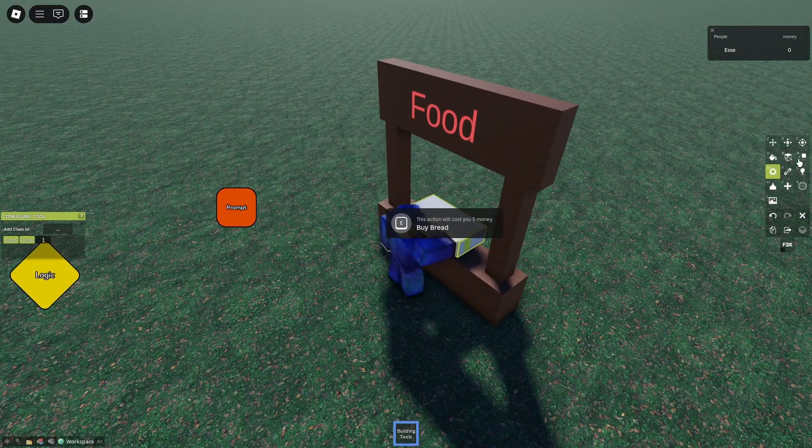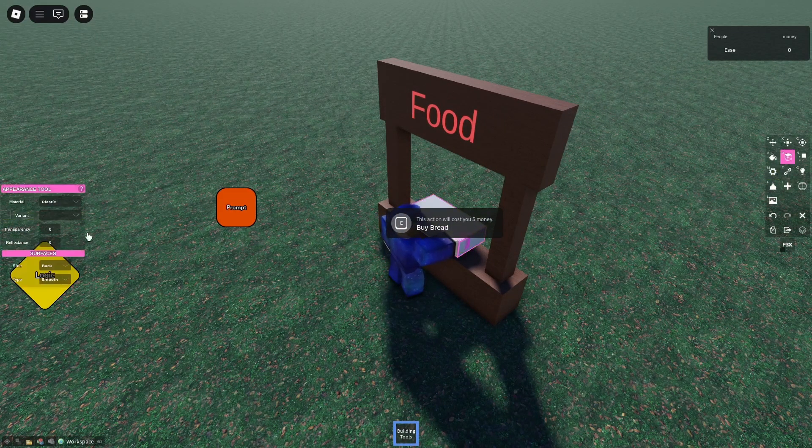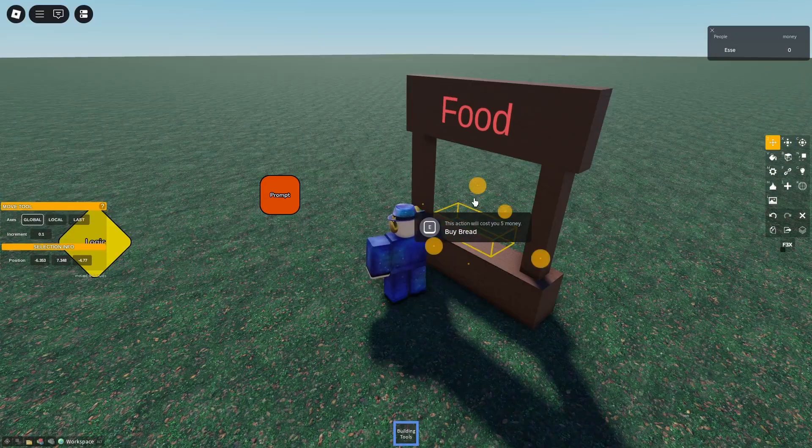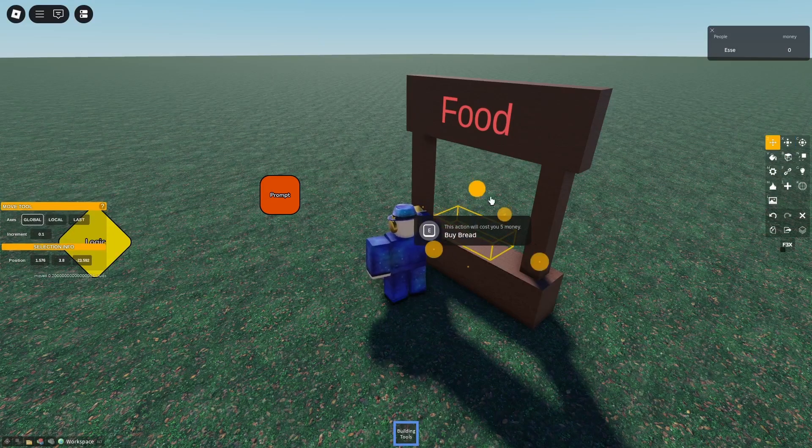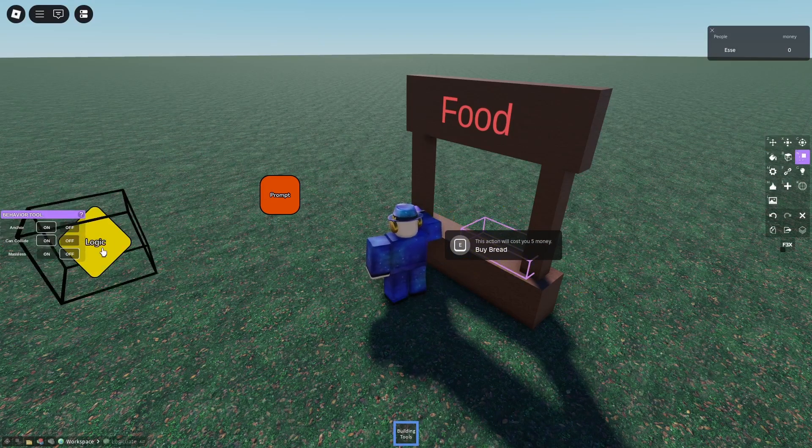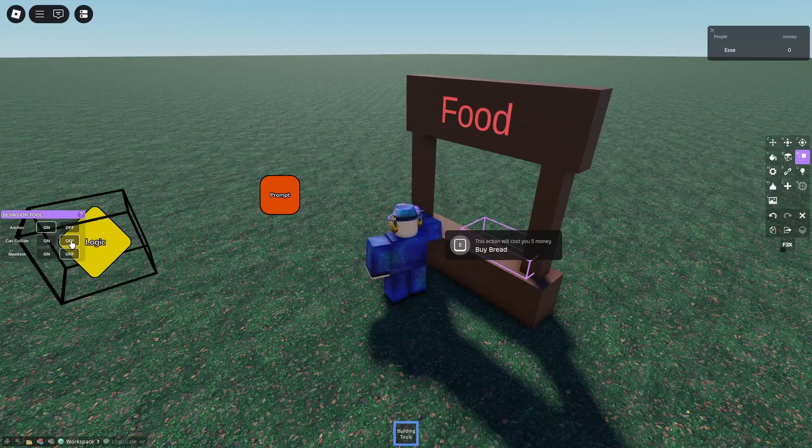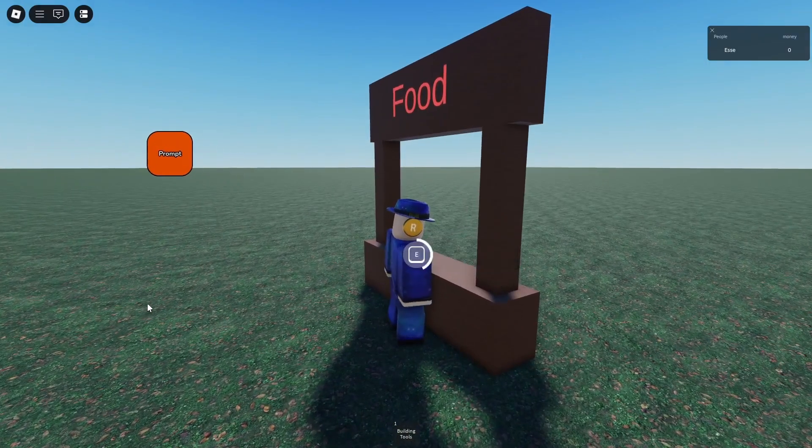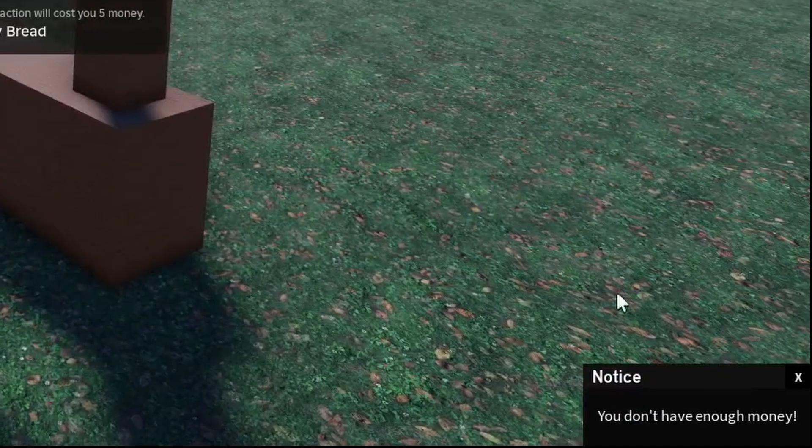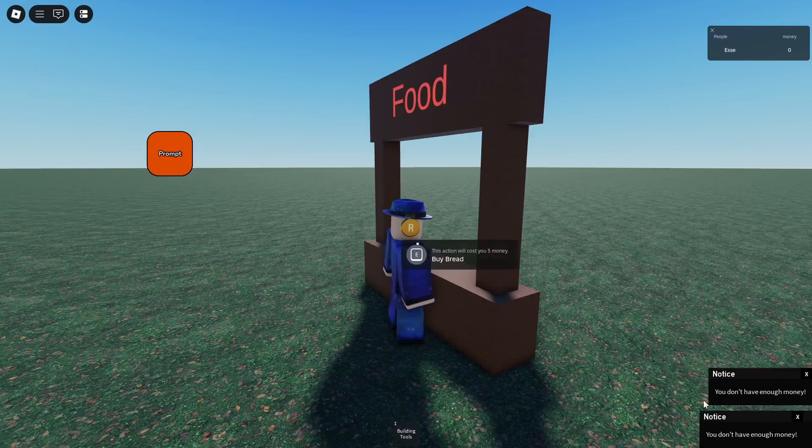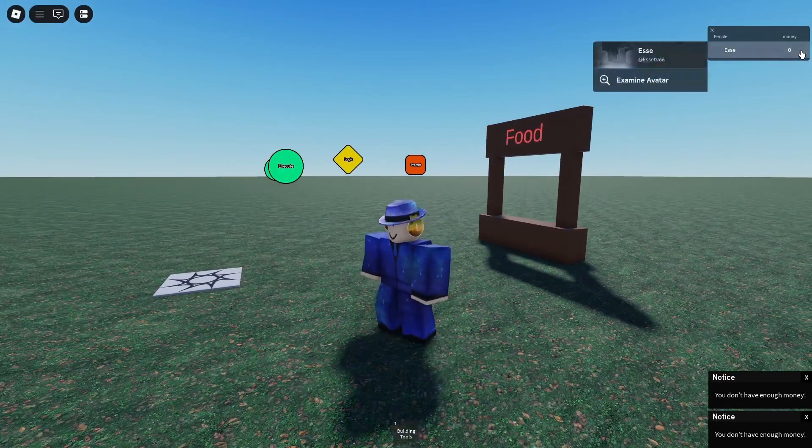Now for the prompt itself, we'll just make it invisible. We can keep it like this. Of course we could make it not collidable. And now we'll buy bread and we don't have enough money, so it gives us a notification because I have zero money.